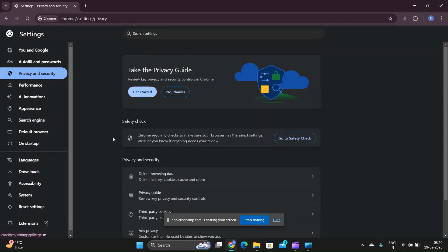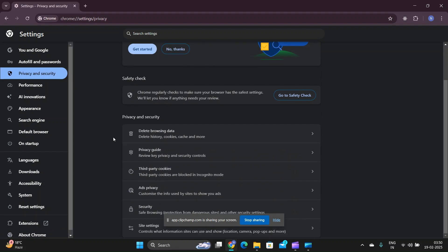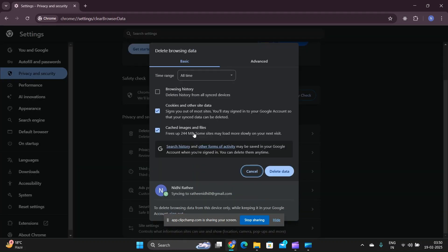Clearing Chrome's cache and cookies can resolve issues related to Google Lens. Open Chrome, go to Settings and Privacy and Security, then Clear Browsing Data. Select the type of data to delete, choose a time range, and click on Clear Data.